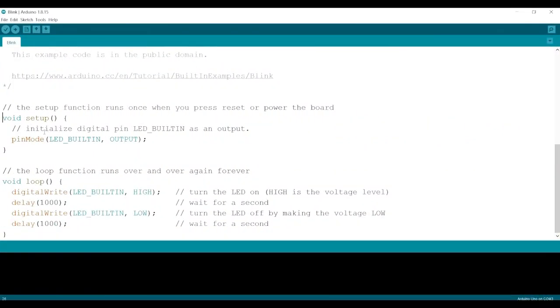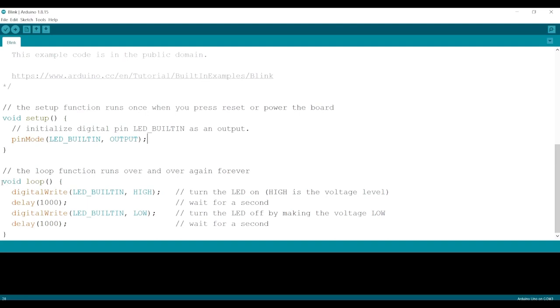To set up the program, we tell it that the built-in LED on our UNO board is our output, after that is the loop. In it,